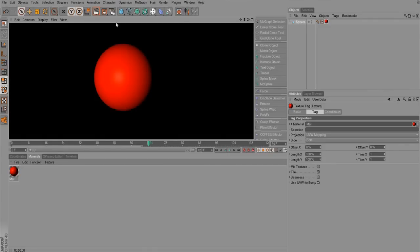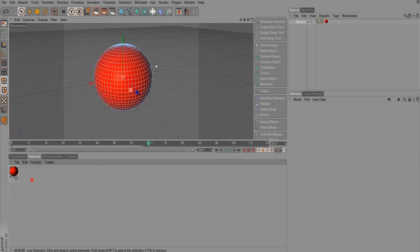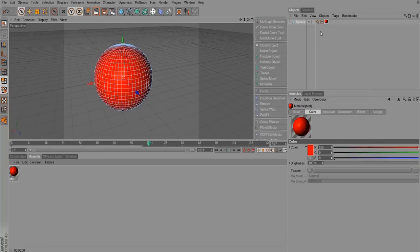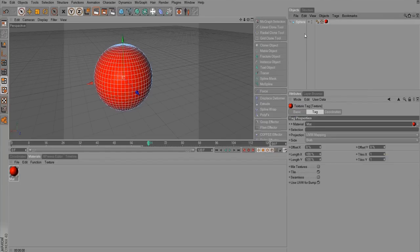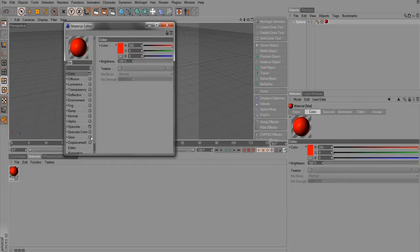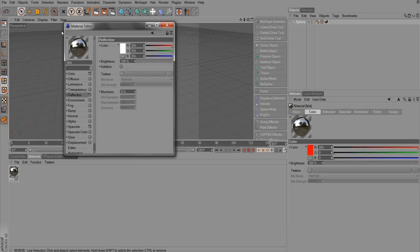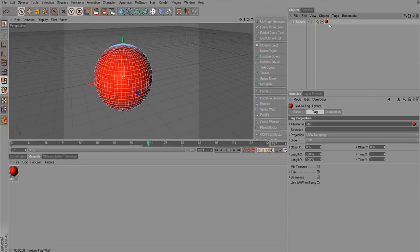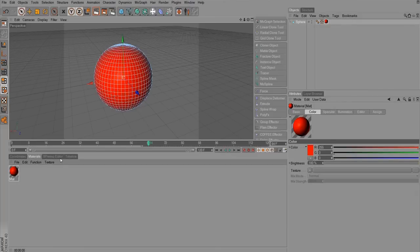Texturing at its core is as simple as that, but it does get more complicated. Let me show you. There's a difference between clicking on the texture in the material manager versus clicking on the texture tag on the object. Clicking the tag has more to do with how the texture is applied to an object, rather than what the texture looks like, which is what you get when you click the material itself.